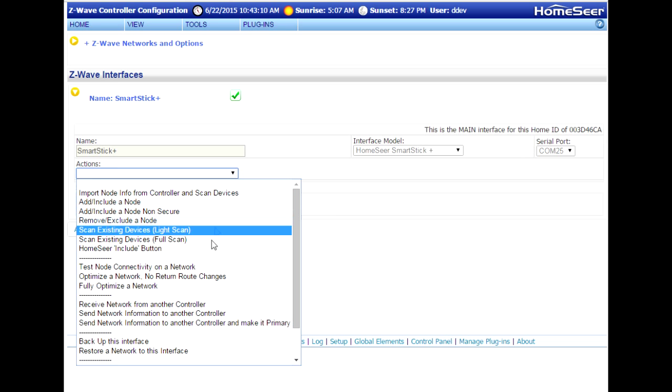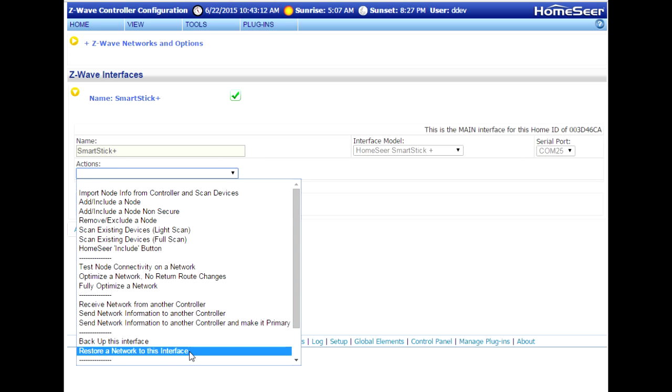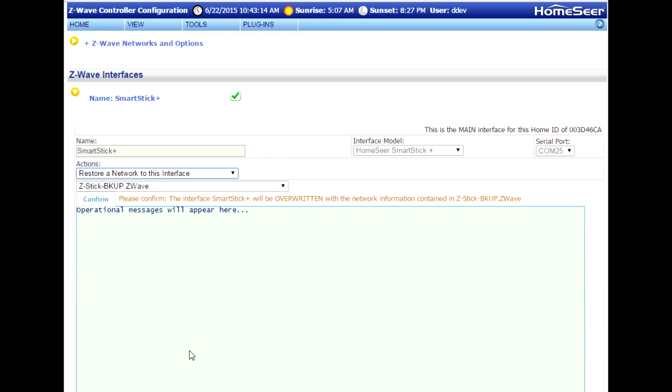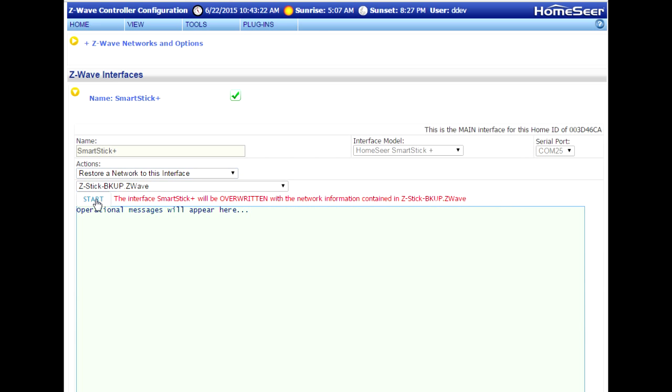So pull open the Actions menu, go down to the option for restoring the network, confirm that it is the correct file, the one you just created, and then click the Start button.